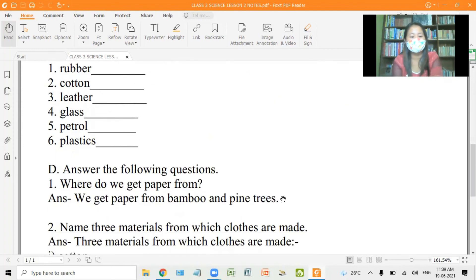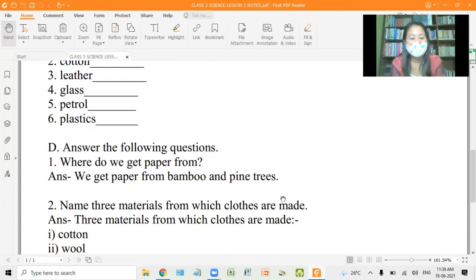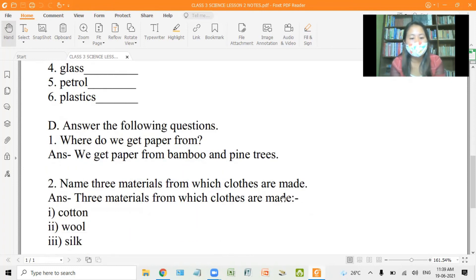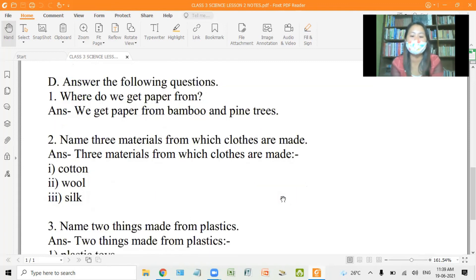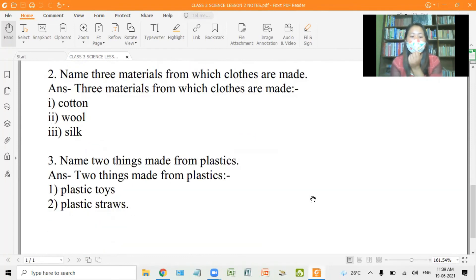Number two, answer the following questions. One, where do we get paper from? We get paper from bamboo and pine trees. Two, name three materials from which clothes are made: cotton, wool, and silk. Three, name things made from plastics. Two things made from plastics are plastic toys and plastic chairs. Note down in your notebook and learn the spellings.